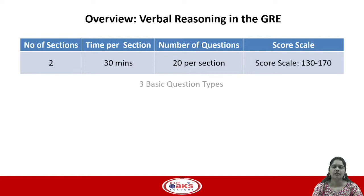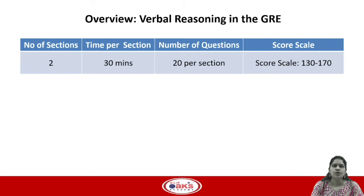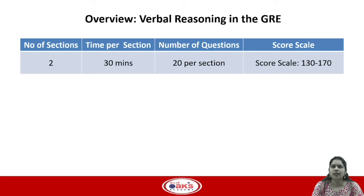Welcome to the introductory session on the GRE verbal section. On the GRE verbal section you have 2 sections, 30 minutes per section, and 20 questions per section. You have a score scale of 130 to 170, where 130 is your minimum score and 170 is your maximum possible score.